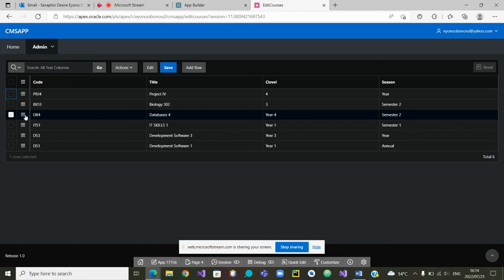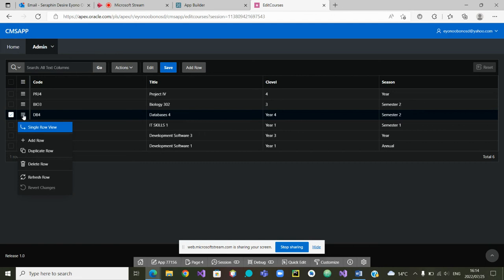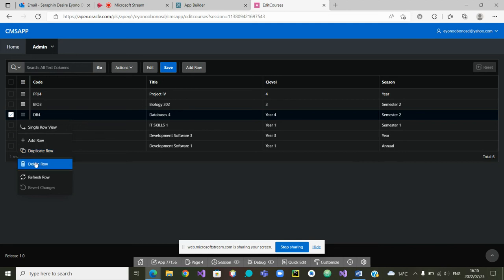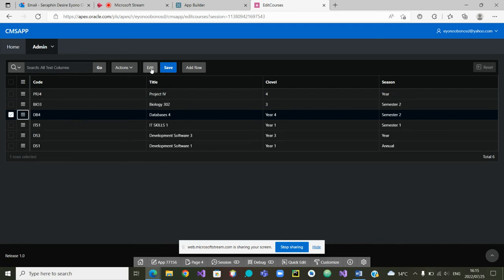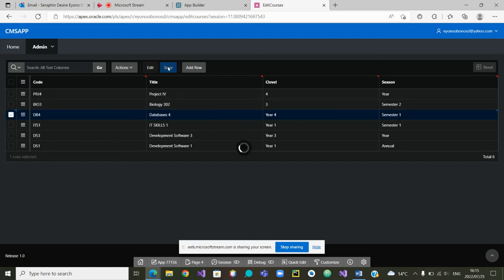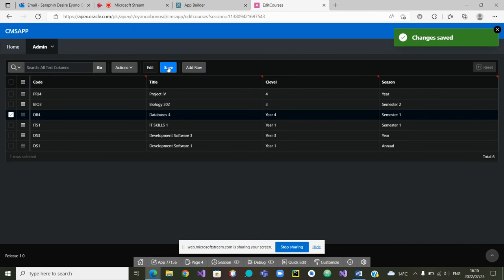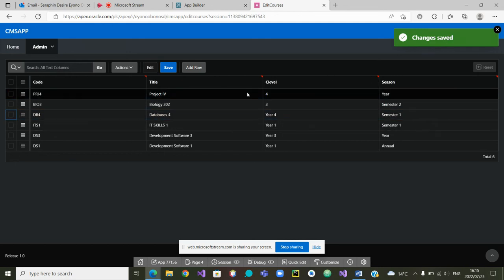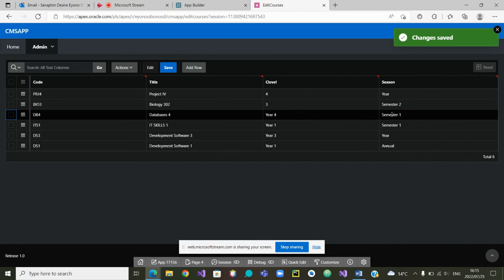There are two selected courses. Let me try to select DB4. DB4 is selected and I can click on the row actions here. I can add a row if I want a new row, I can duplicate a row, I can even delete this row, but in my case I want to edit that row. So I'm going to click on Edit. What do I want to edit? Let's say it's a semester one, so I'm going to click on semester and then say semester one. Once I've made my changes I can go to Save. Save. The changes have been saved.